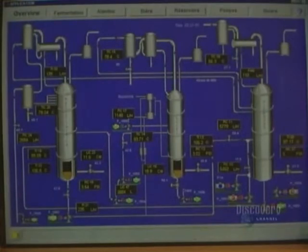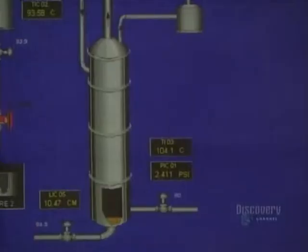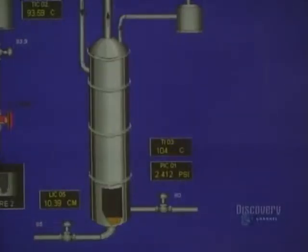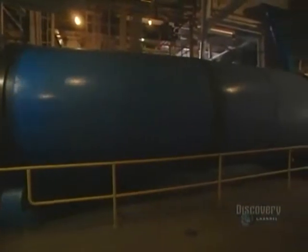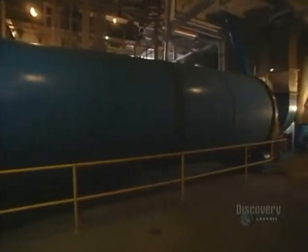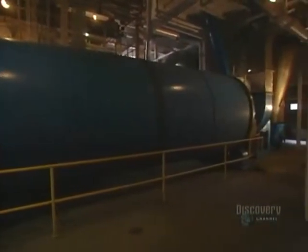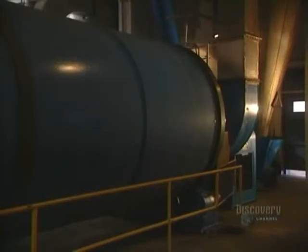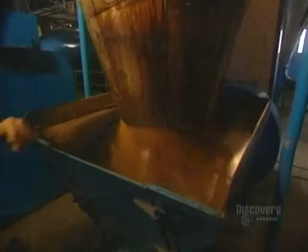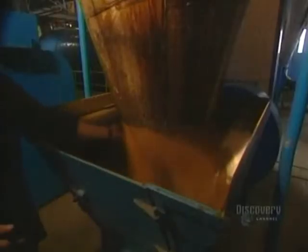All the distillation columns are continually monitored. During distillation, they dry the grains used in the recipe in this rotating drum. The resulting product is called draft, and it will be used to make animal feed.